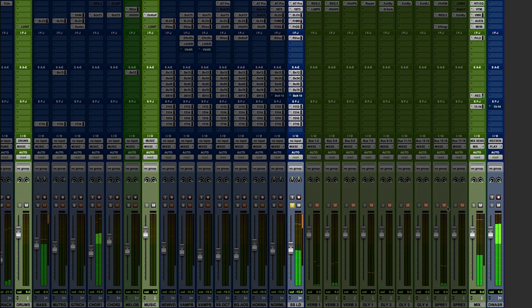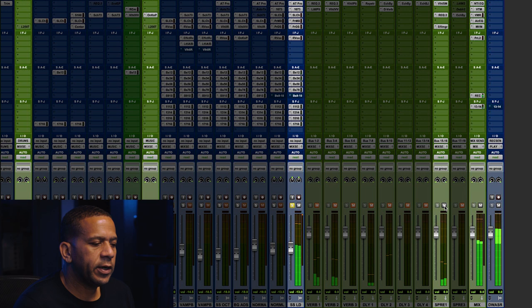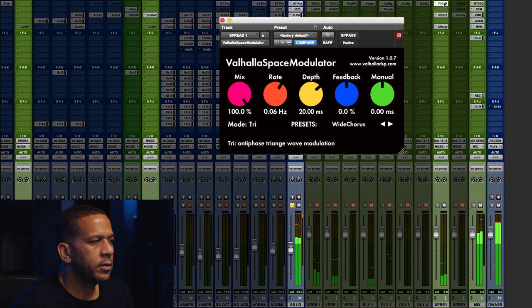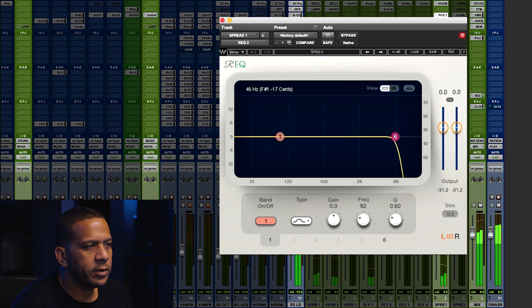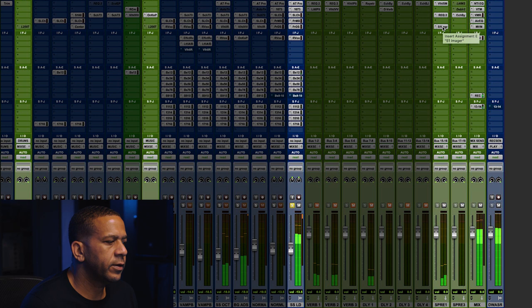So the first thing I'll do is I'll add in maybe some chorusing to kind of thicken him up a little bit to see how it is. That's when I use the setting I have on space modulator with a couple of things I've added to it. Just kind of makes them sound a little thicker.